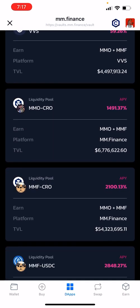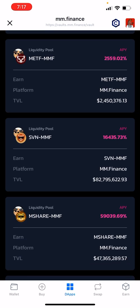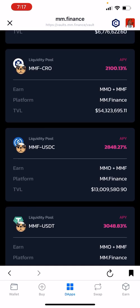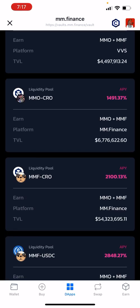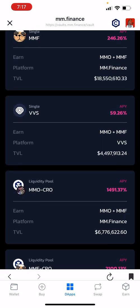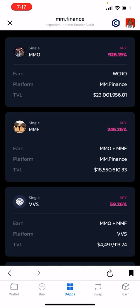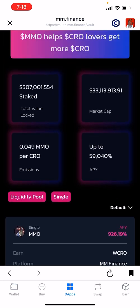You have just MMO, MMF, and others. What I'm currently doing is the MMF-SVN pool. The higher the percentage, the higher the risk. So based on your risk tolerance, choose wisely. Some pools are liquidity pools that need two pairs of tokens, while others use just a singular token. The higher-yield ones, as you can see, are the liquidity pools, and that's what I'm currently doing.